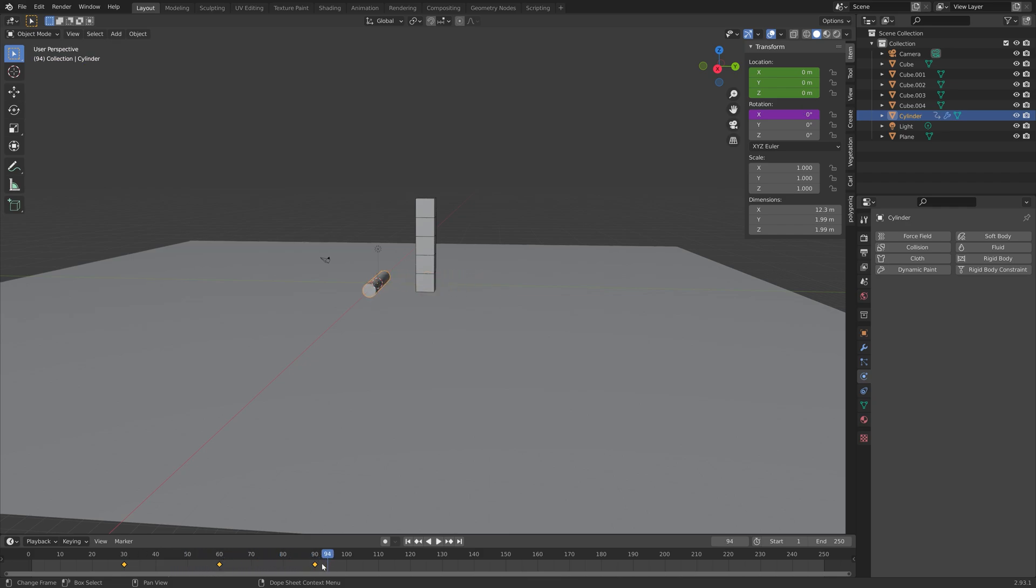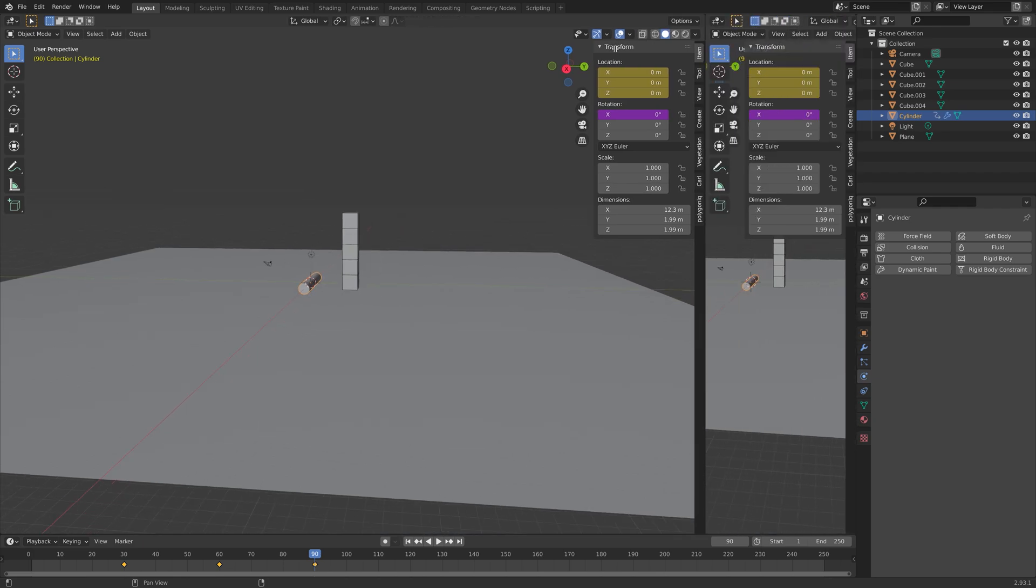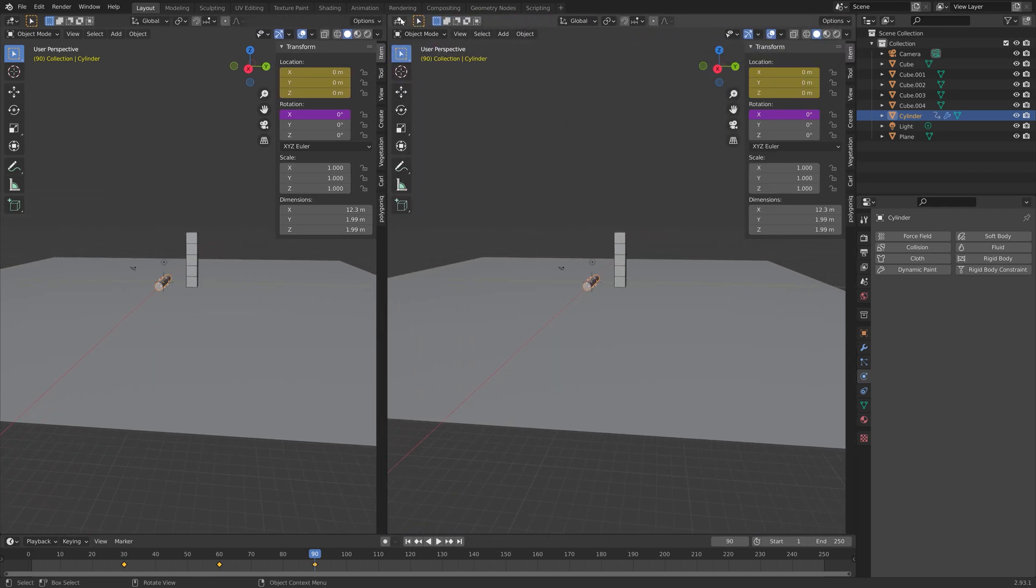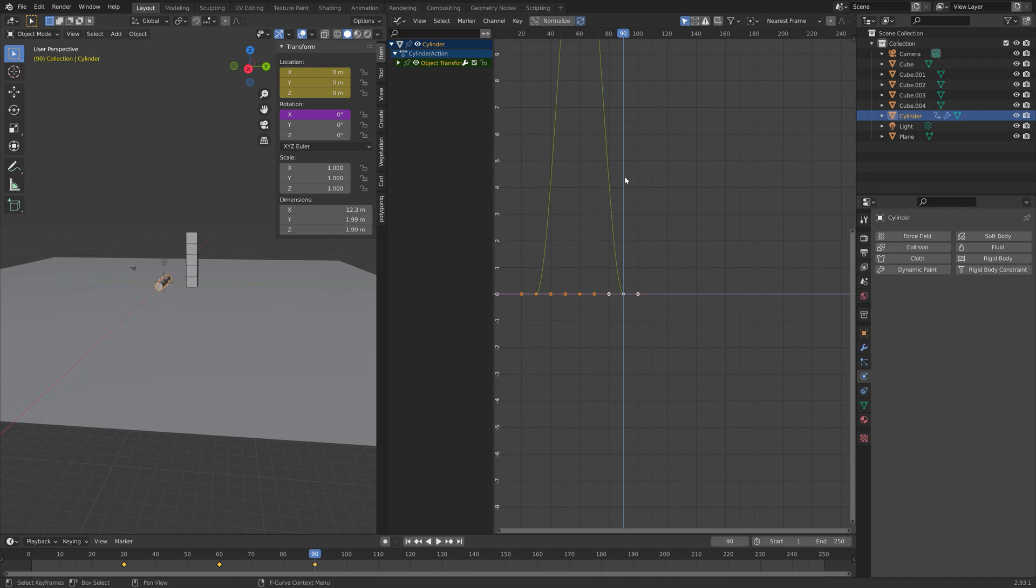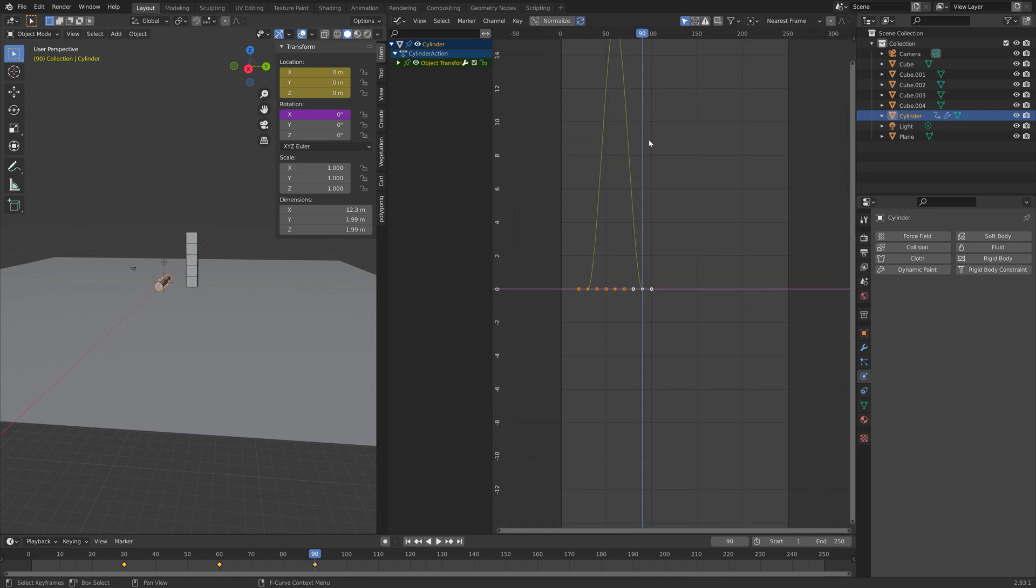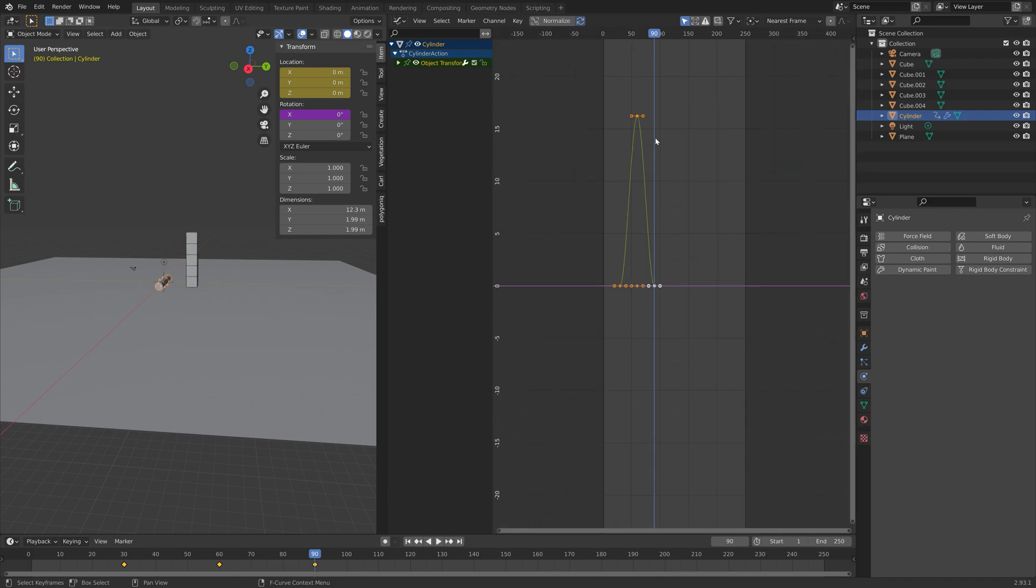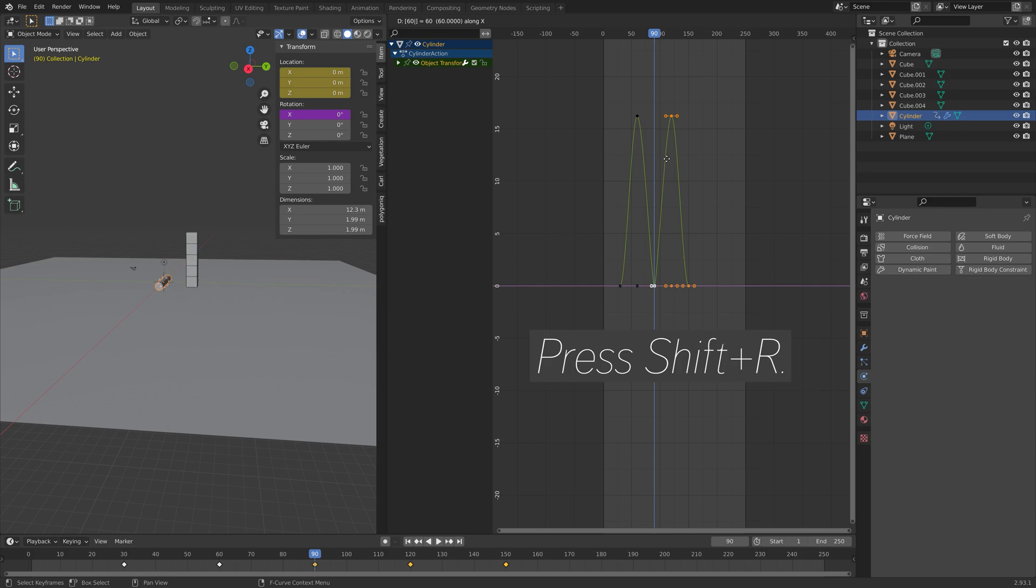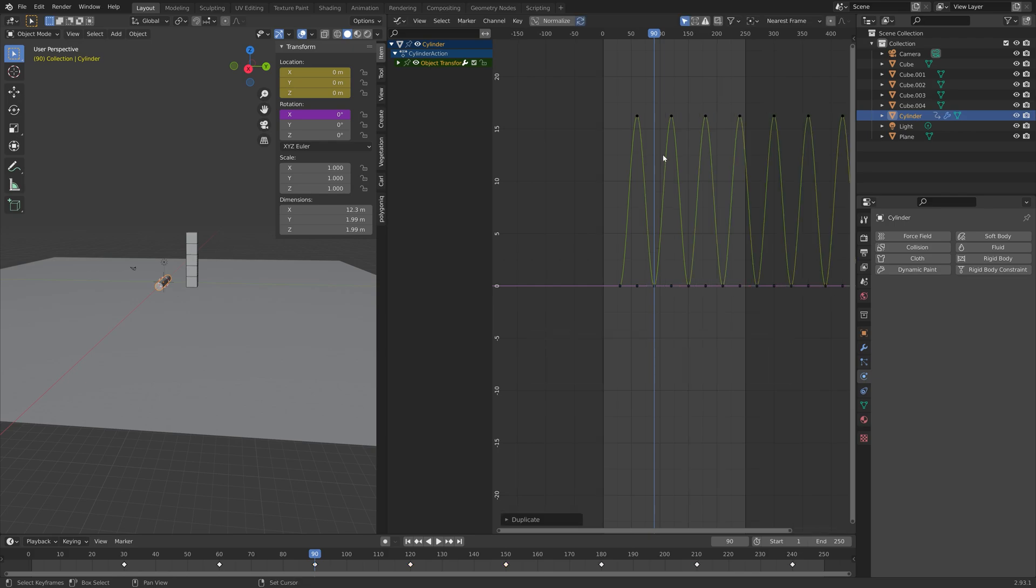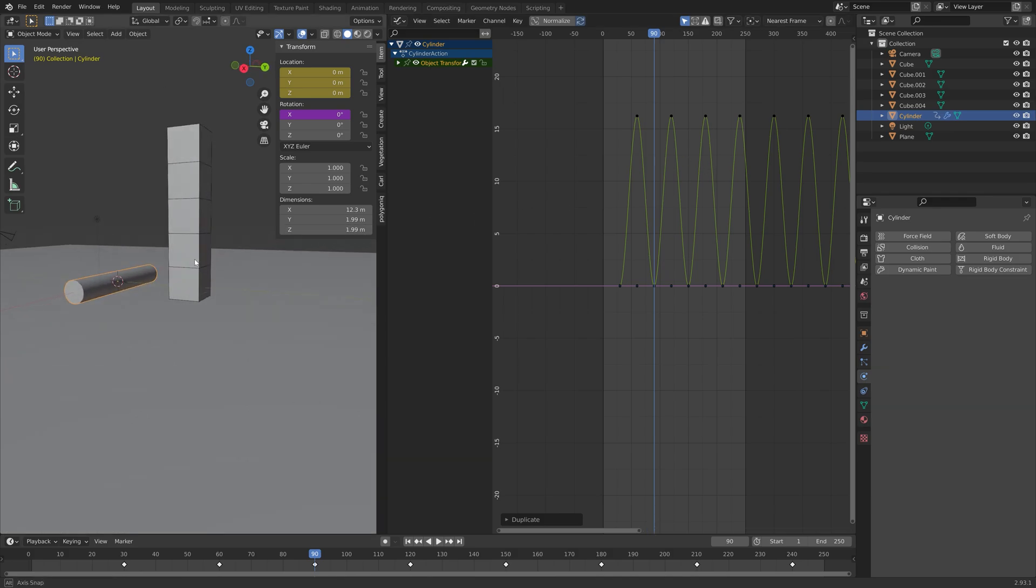And then we're going to duplicate these keyframes. So let's go into the graph editor. And then press A, to select everything. And then press Shift D, X, then 60. And then press Shift R, to repeat the previous actions. As you can see, we now have a looping animation.